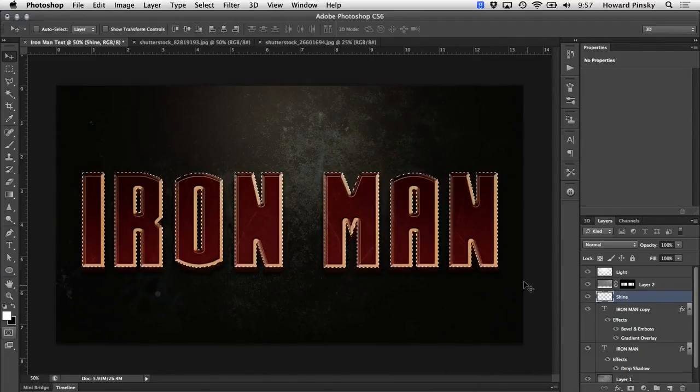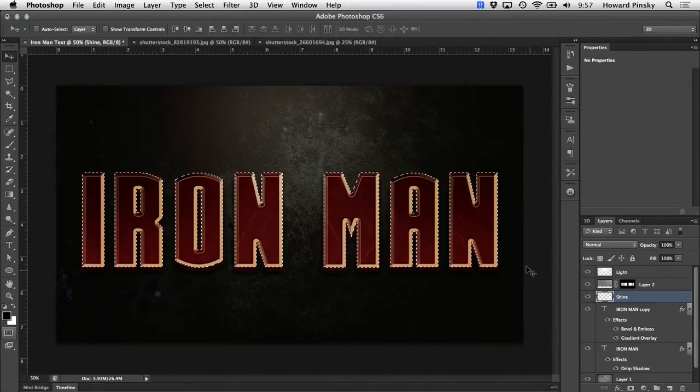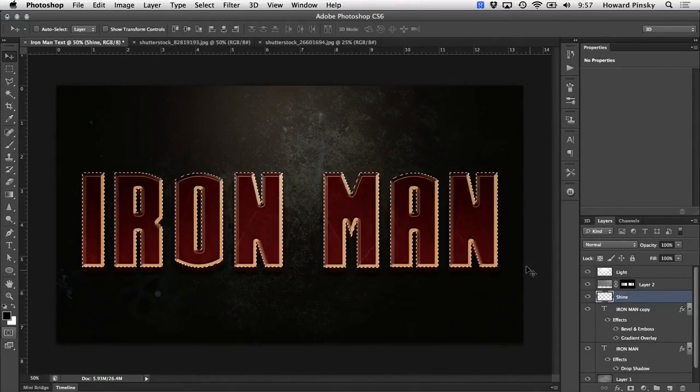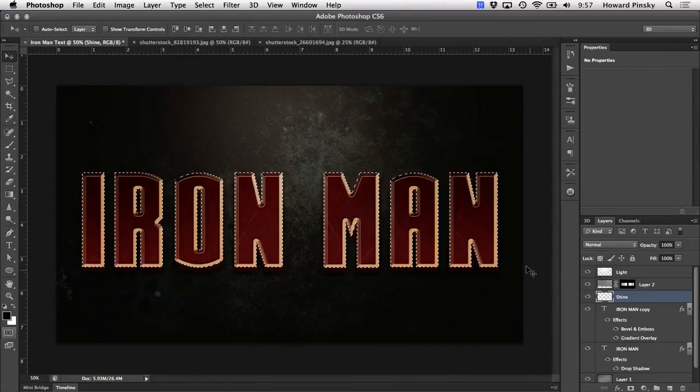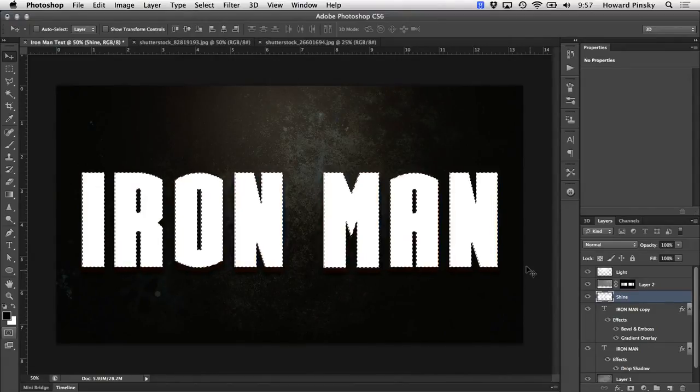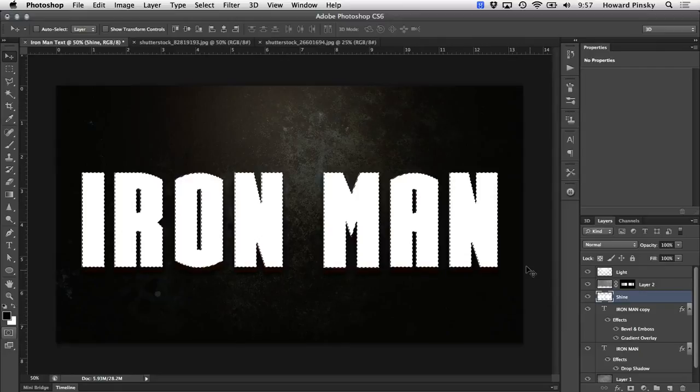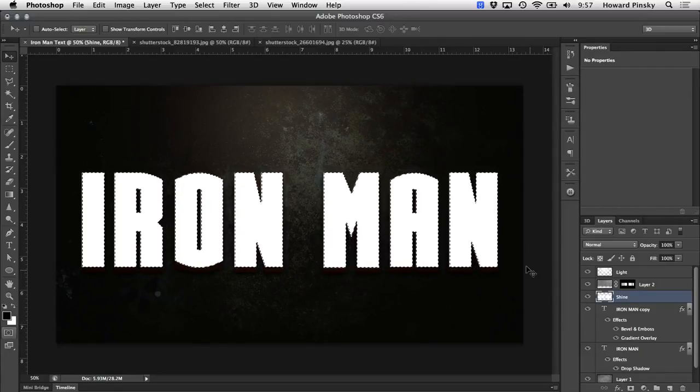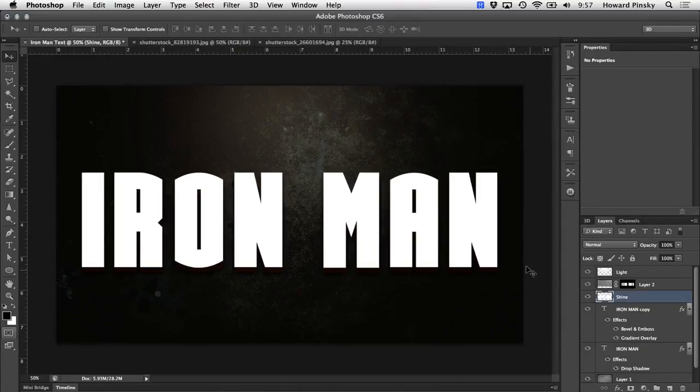we want to fill it with white. A quick way to do this is to press the D key on your keyboard to set your default colors. Black will be the foreground color and white will be the background color. And then you can use command delete on the Mac or control backspace on Windows to fill your selection with the background color, which happens to be white. And then once that's done, command or control D will deselect your selection.